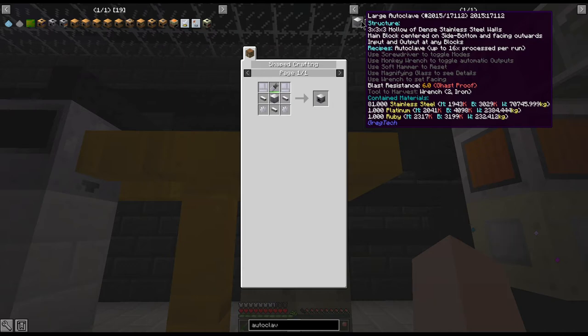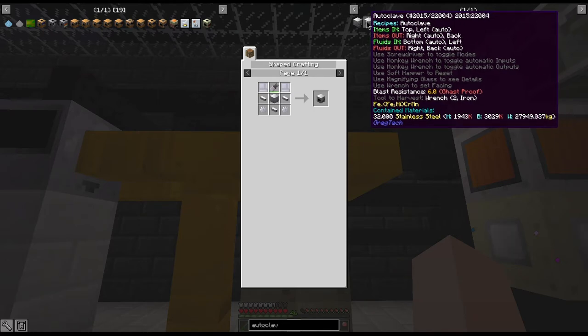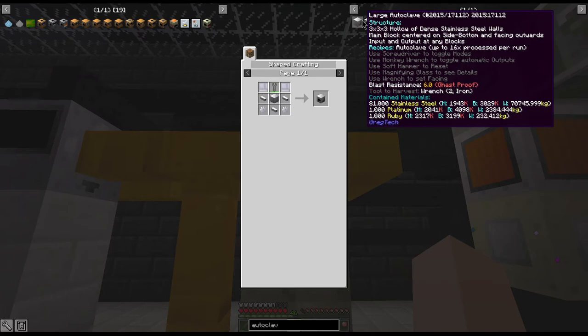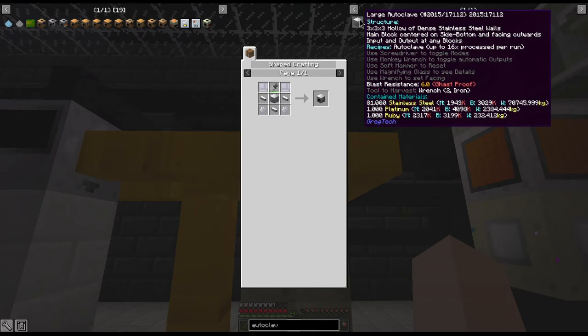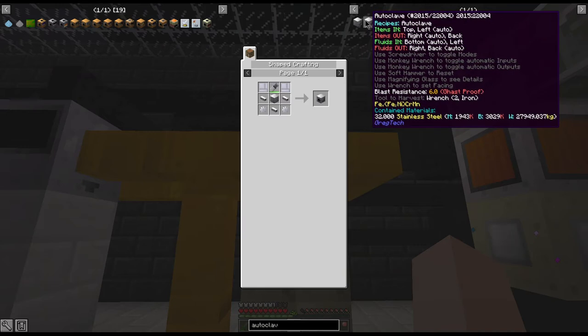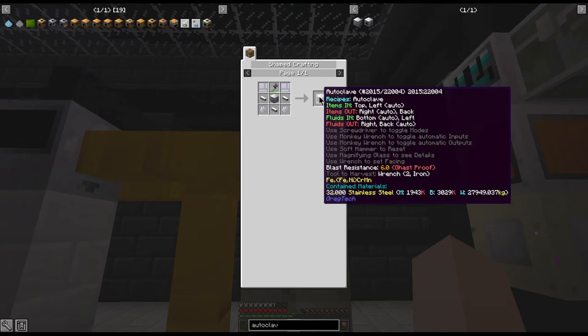But it does not have any power input other than the steam, and that is the same for the multi-block version and the single block version. Except I've heard if you're playing GT6U that it does take power for the large autoclave, but in GT6 that is definitely not a thing.